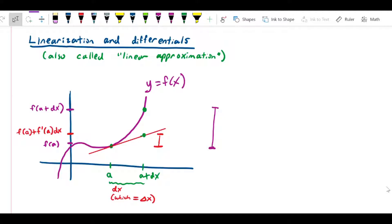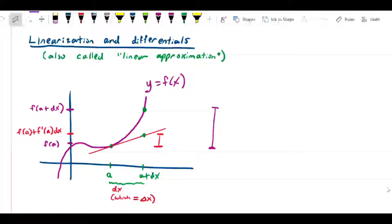The theory behind this is that as long as we stay fairly close to x equals a, the tangent line is a pretty good approximation of the function. The function could go off in all sorts of wild directions as we get further from a, but as long as we stay pretty close to a, the tangent line can give us a good approximation, and there are some applications we can do with that.